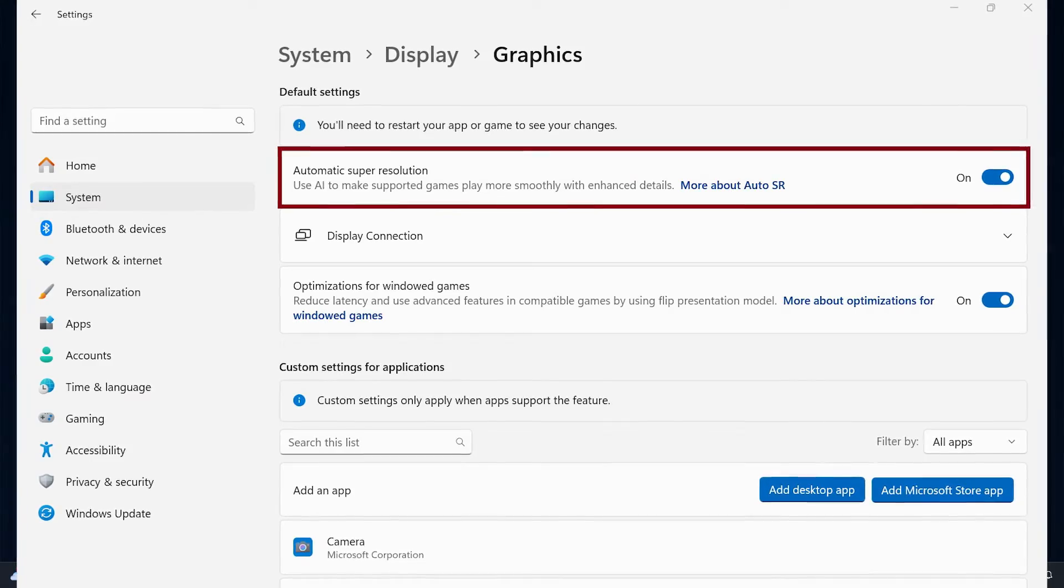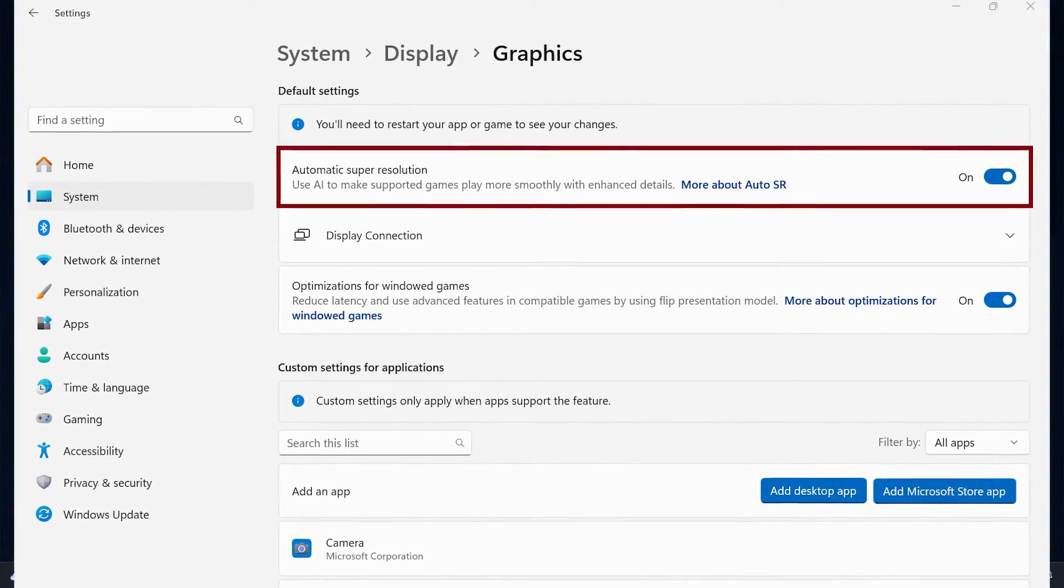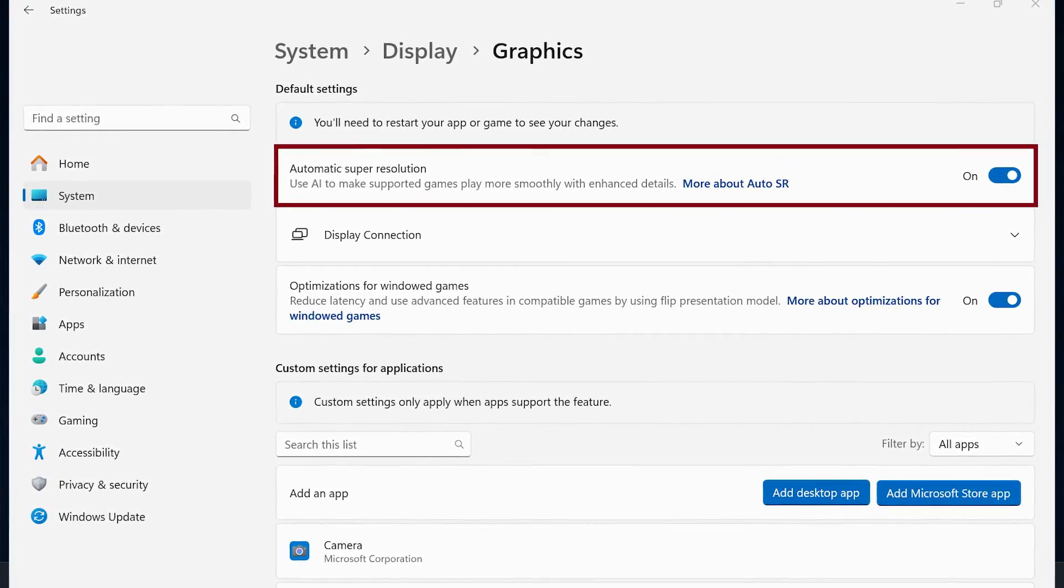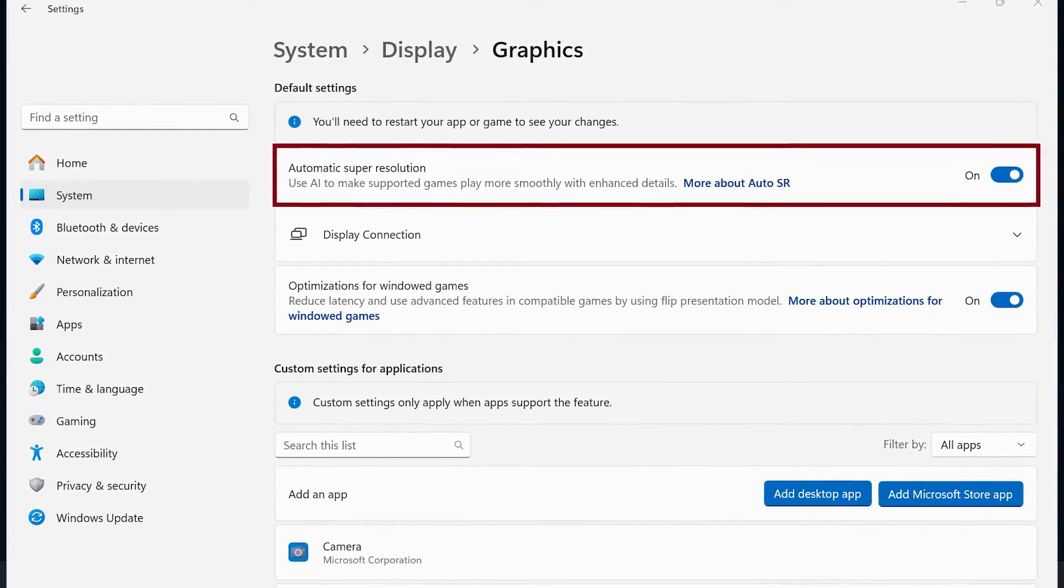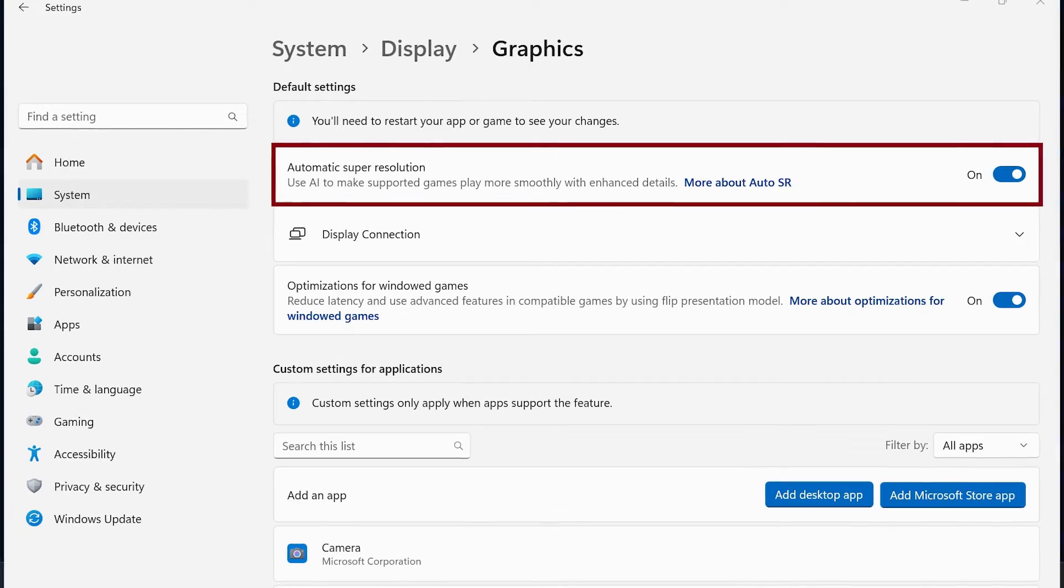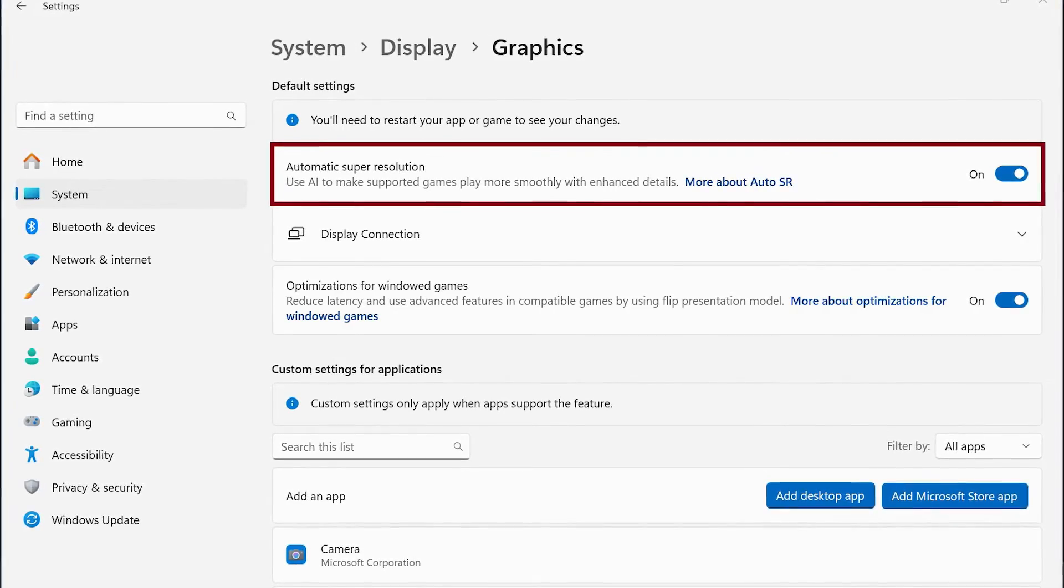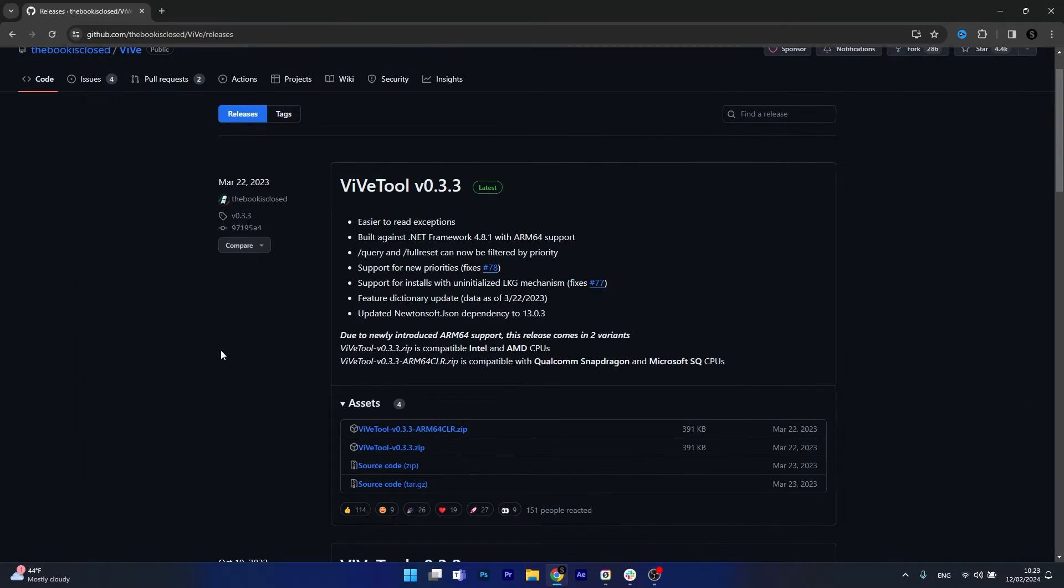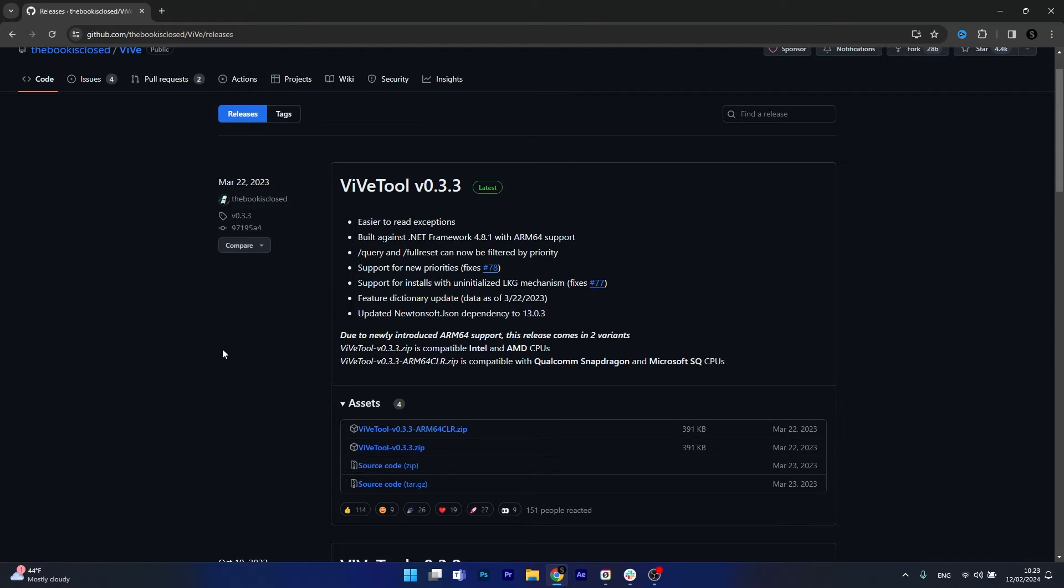Now if you're interested in trying it out and enabling it already if you have a dev version of Windows 11, make sure to do the following. Open up your default browser then simply access the link that I posted in the description below. This is the official page for the vive tool which allows you to do all kinds of administrative controls on Windows that you cannot do otherwise.